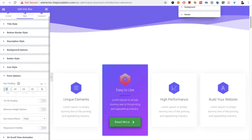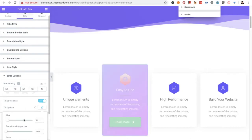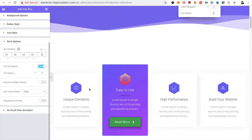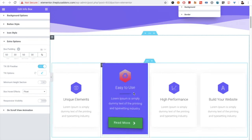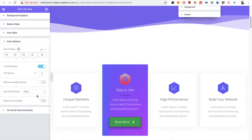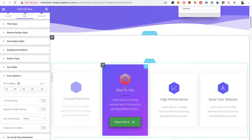After that, there are extra options. In the extra options, you can select the box padding. There is also an option for a tilt 3D parallax effect. If you turn it on, there are options for the tilt that you can select and customize as you want. When turned on, it has a scale-up effect. If you turn it off, the effect will go away.